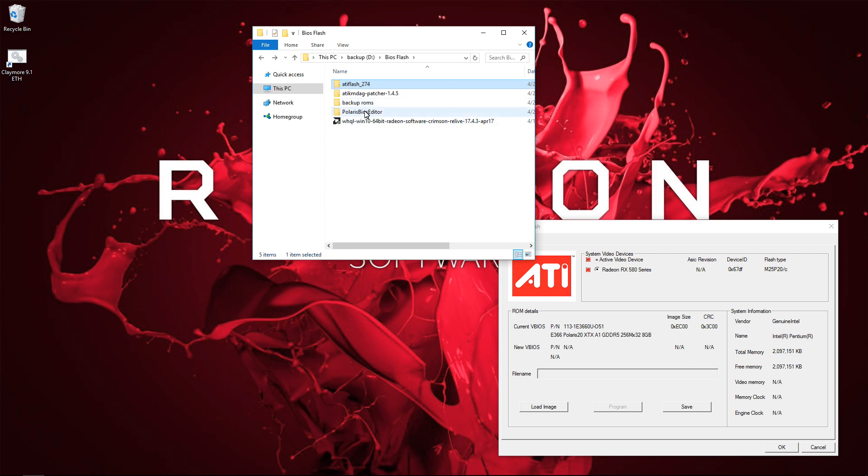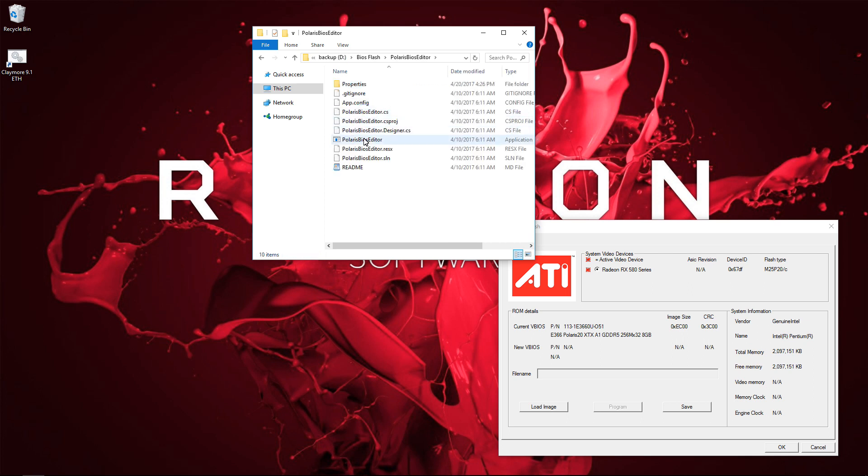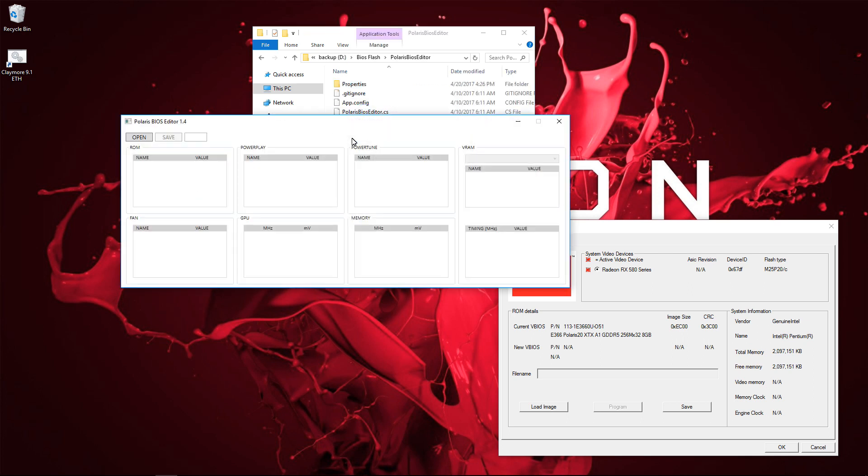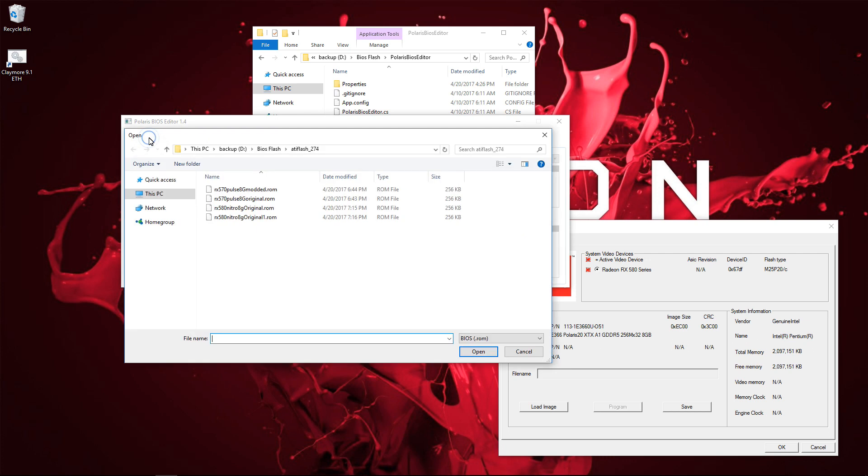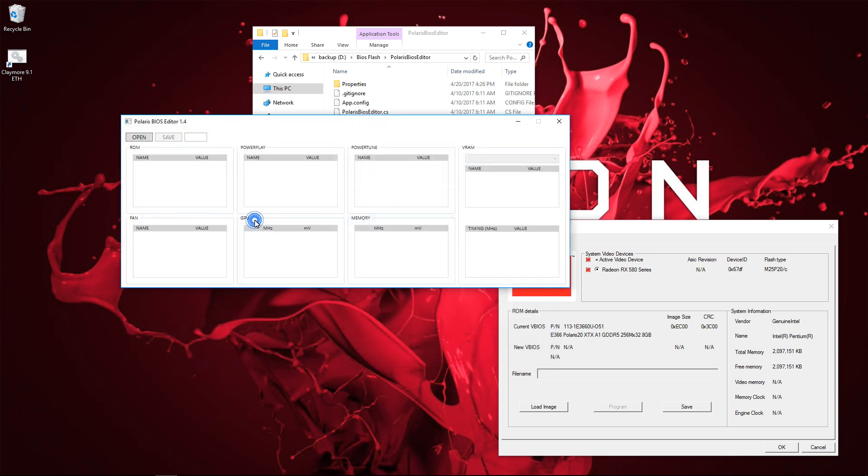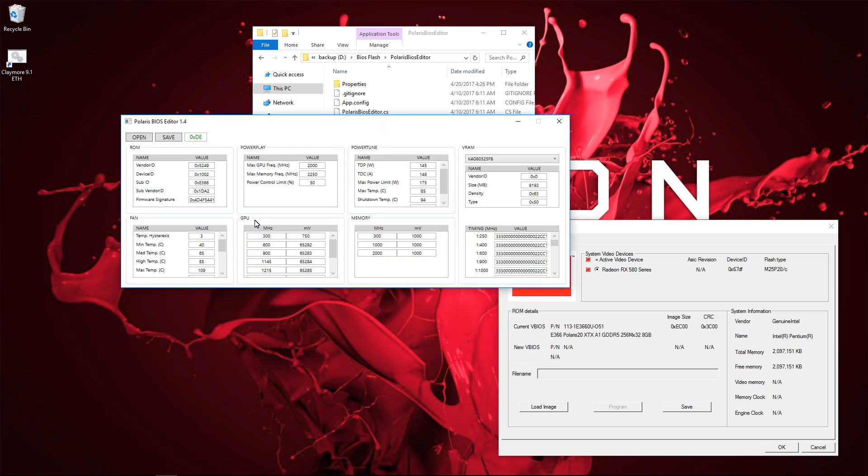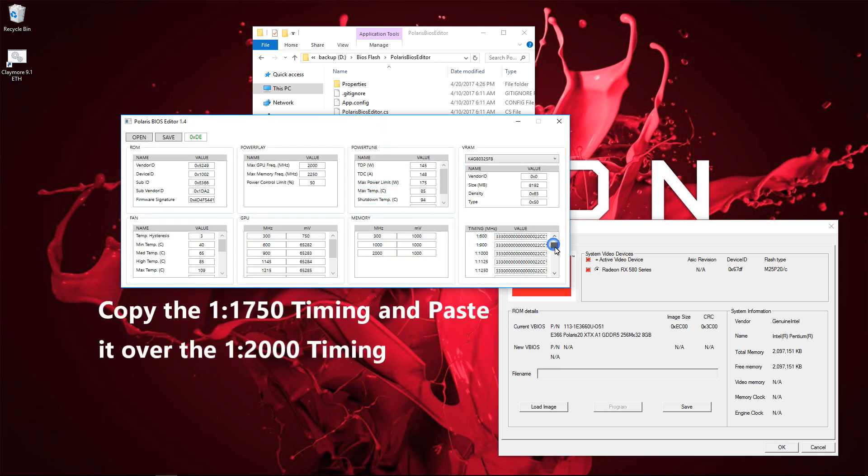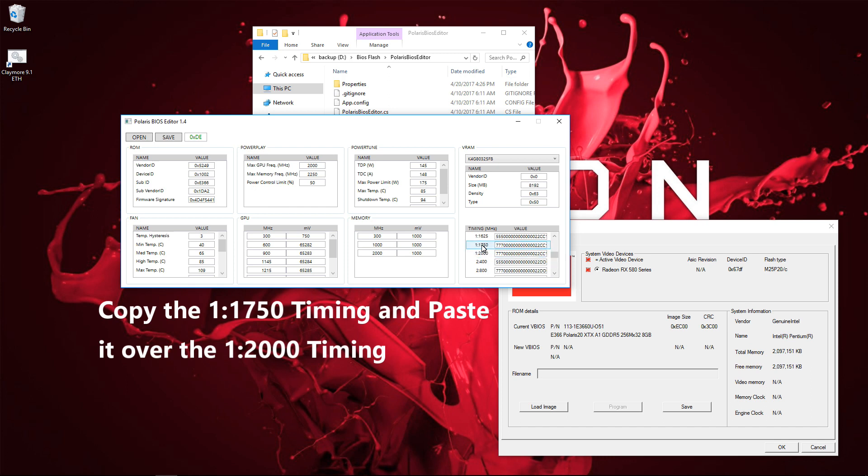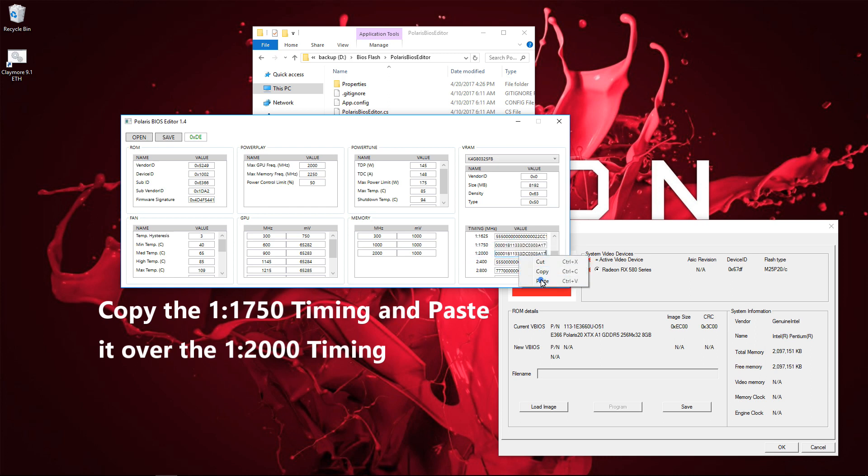Backtrack out of the folder, go into Polaris BIOS editor, and open Polaris BIOS editor. And now I'm going to click on Open and open the file I just backed up. Here is my .rom. You can see that there are two sets of timings, and we want to edit the first set of timings. So I'm going to go up to 1:1750, and I'm going to copy that and paste it over 1:2000. And that's it.